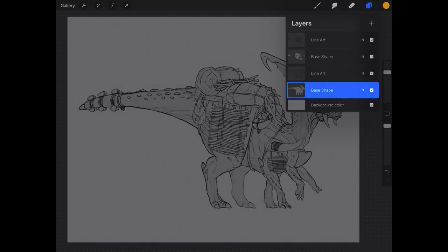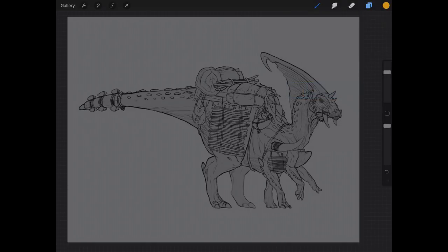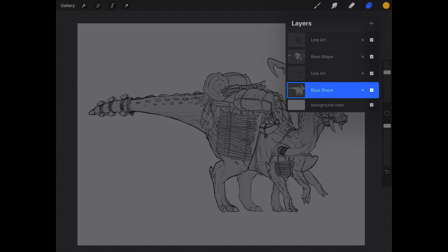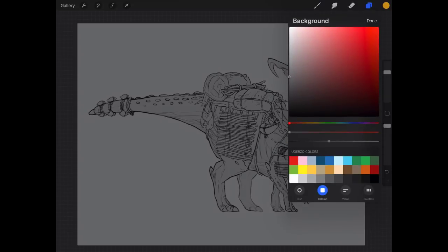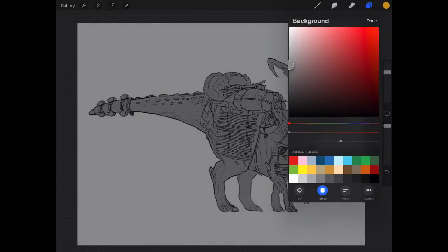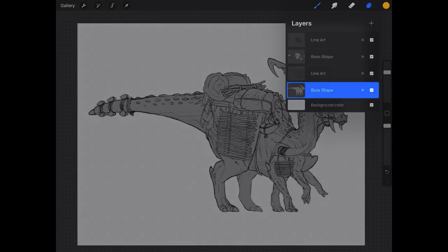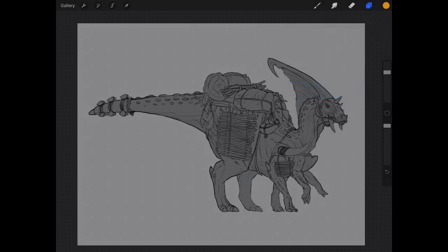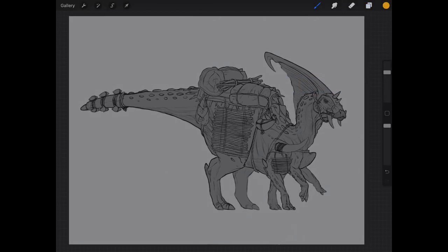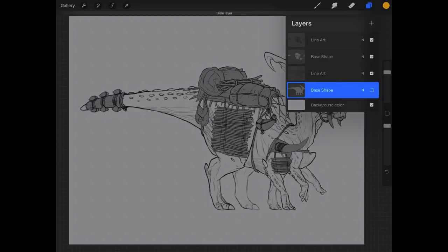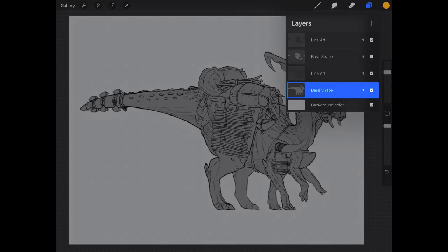So we have this drawing here of this dinosaur creature. Let me make the background a little bit lighter so he stands out a little more. What we're going to do is create a layer mask of this base layer here. So I have his base shape on one layer and then all of the stuff on his back on a different layer.